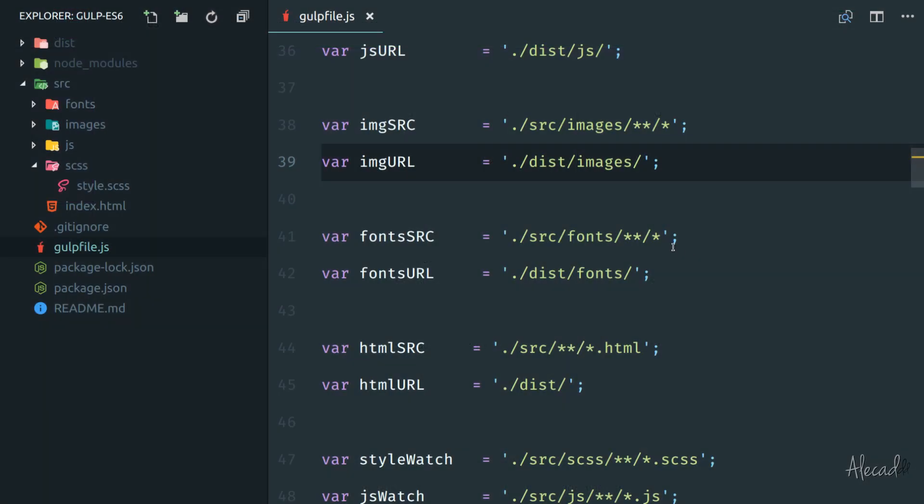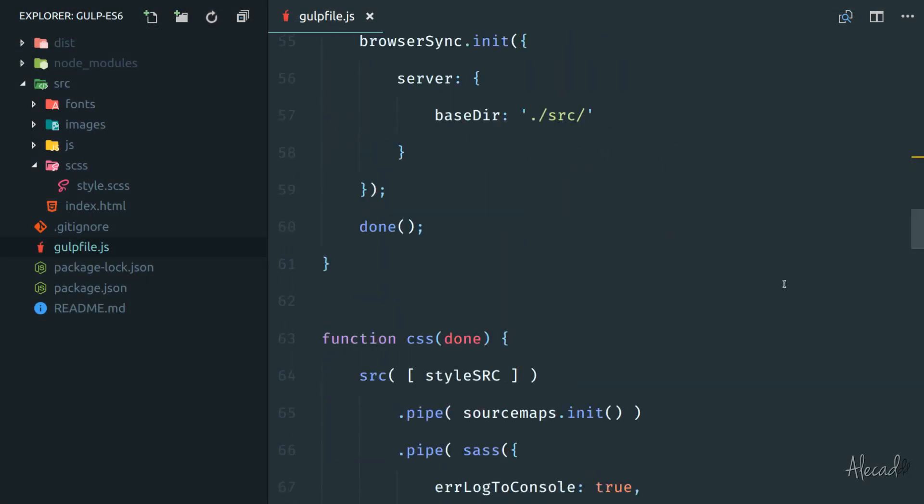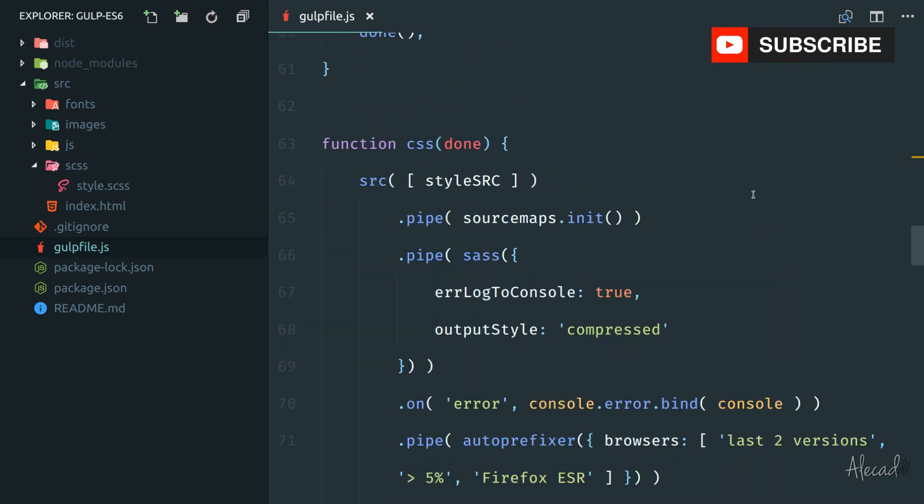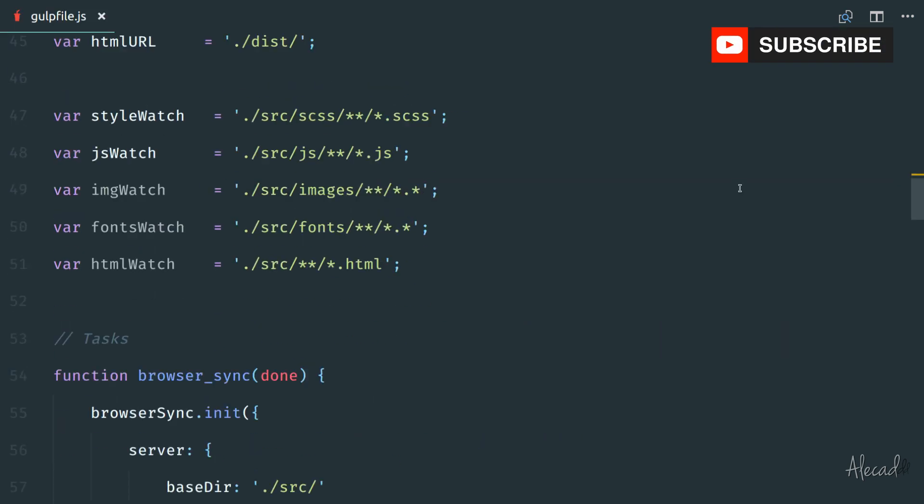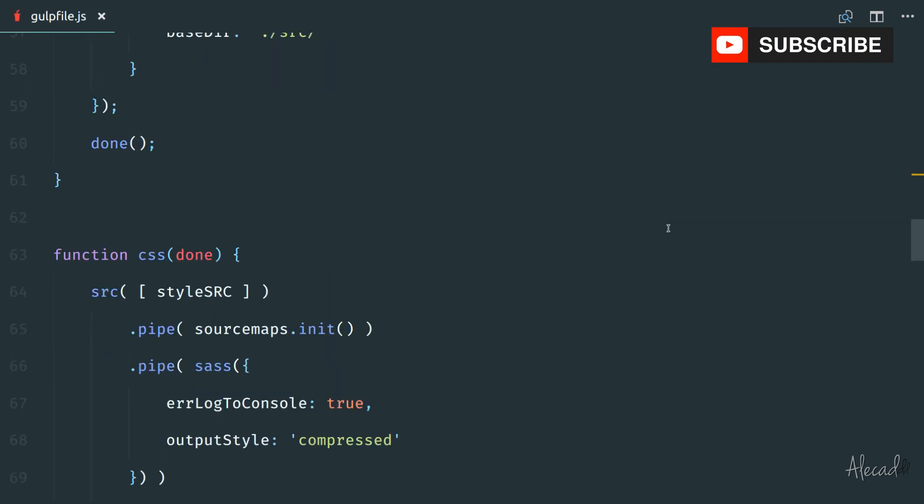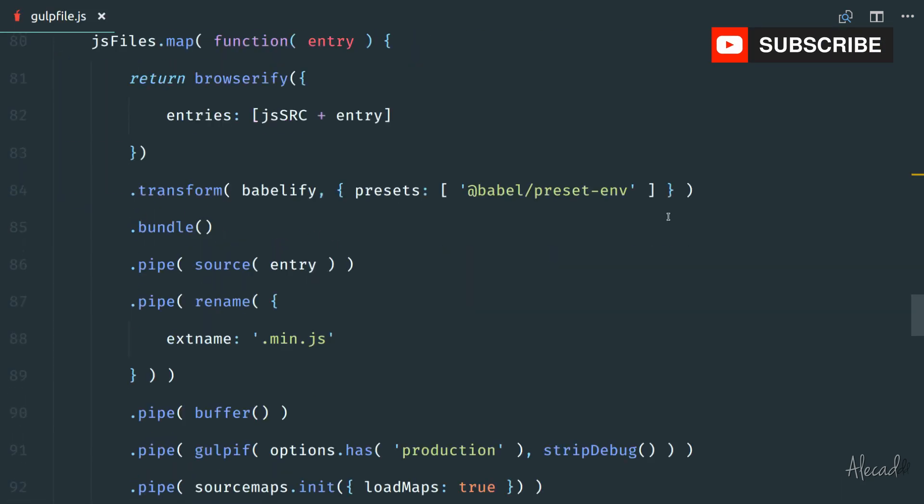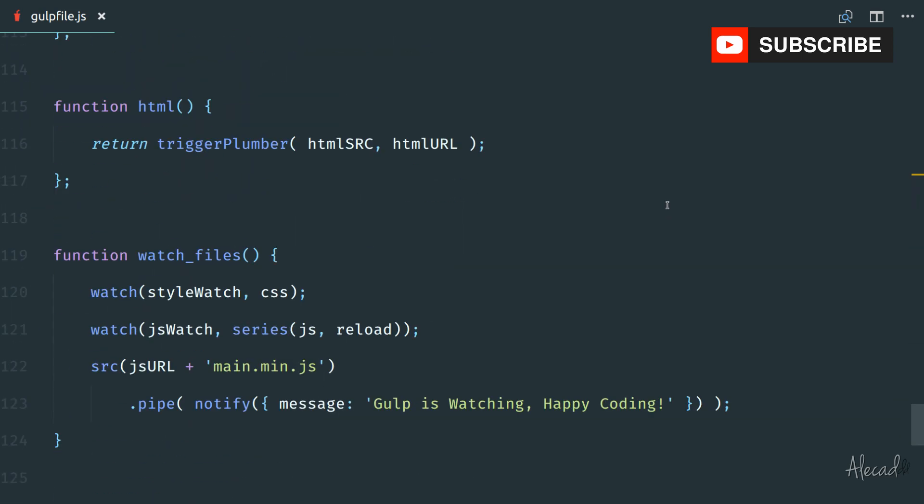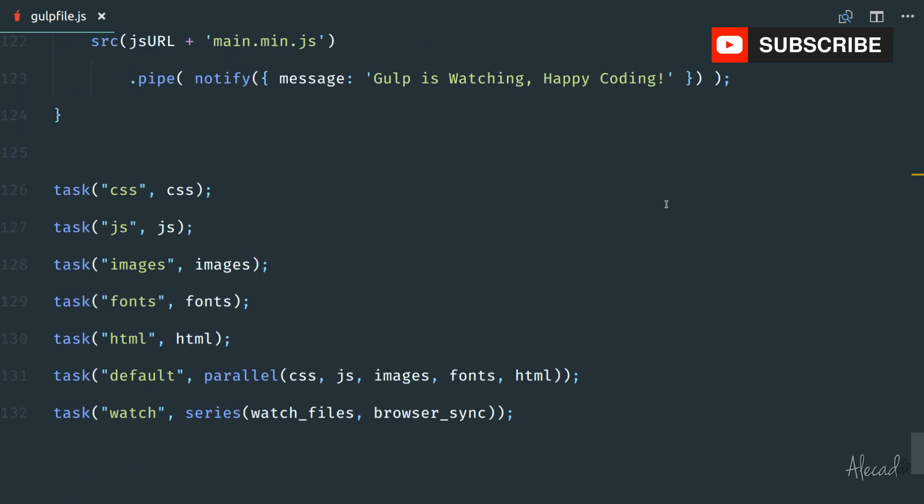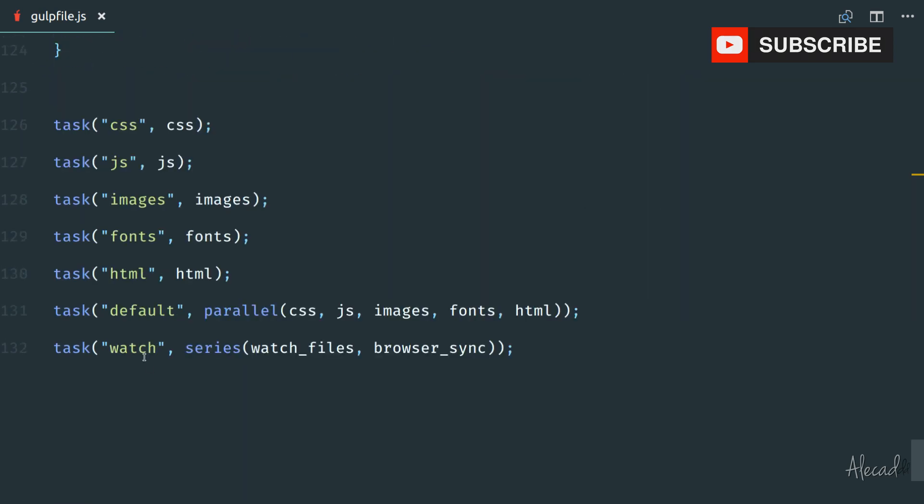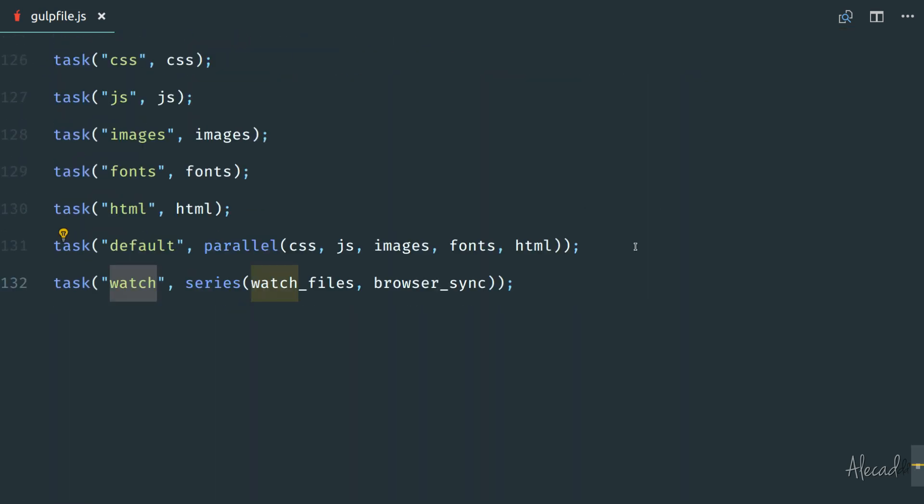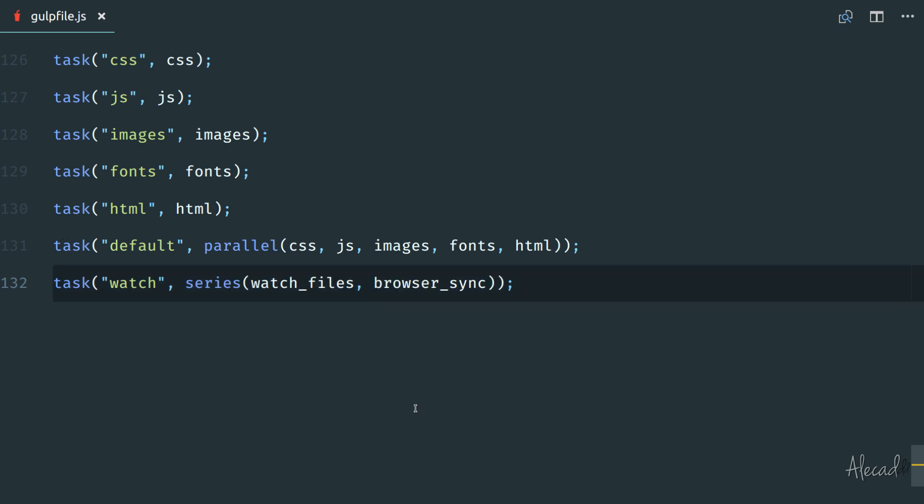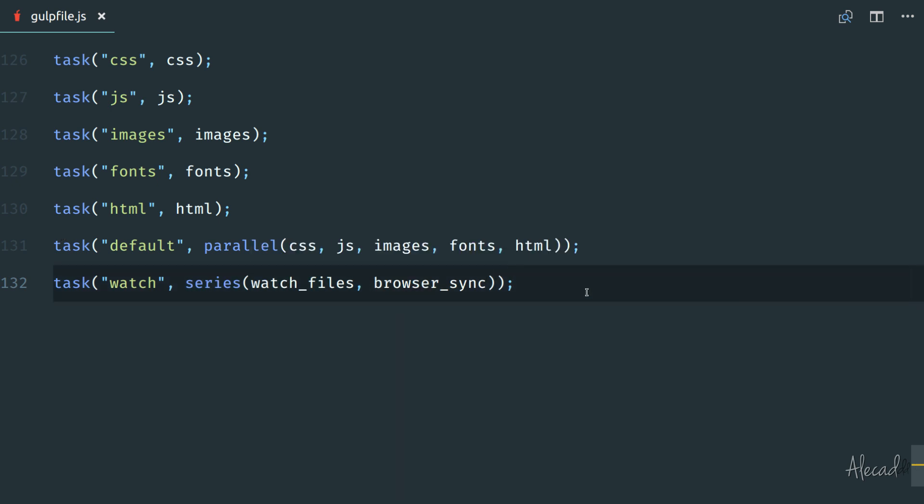If you follow the previous lesson, you should have something like this, like a full gulpfile.js with a bunch of tasks that they trigger properly and they all work. If you scroll all the way down and we check the task watch that we recently created, here we are working in a series, so we are triggering one task after another in order to watch all files and to trigger the browser sync.